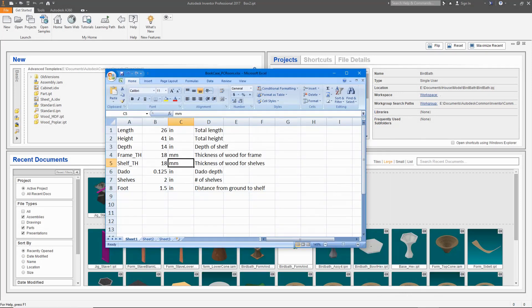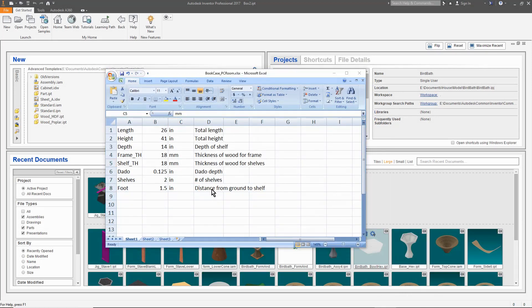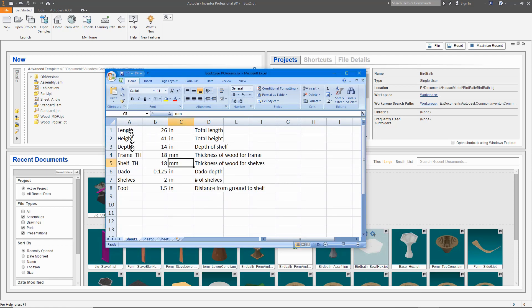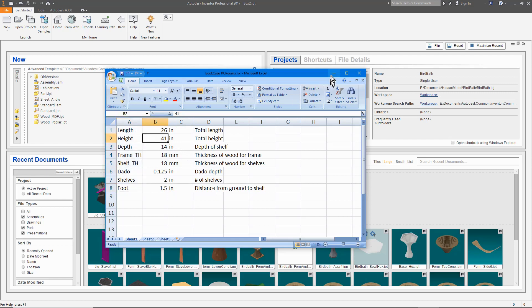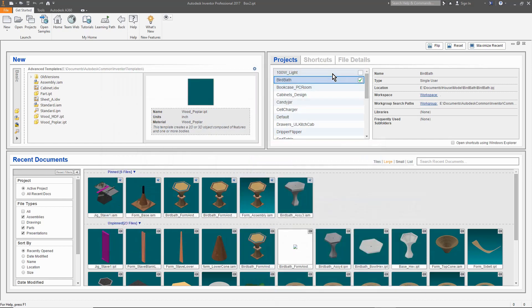Now that I have my parameter file I will create a blank part file that will be used as a template for all of the components in the project. For this project, all parts will be from a board or sheet, so I also create a board with arbitrary dimensions to be modified when I create the actual part.